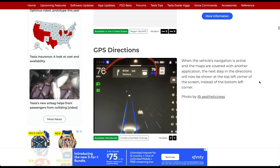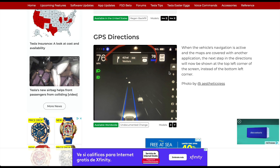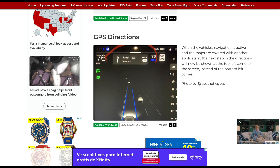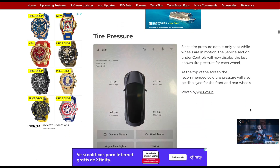There's also a GPS directions change: when the vehicle's navigation is active and the maps are covered by another app, the next step in the directions will now be shown at the top left corner of the screen instead of the bottom left. As you can see in the picture, it appears right in the center, to the right of your current speed and the speed limit sign the car read on the road.